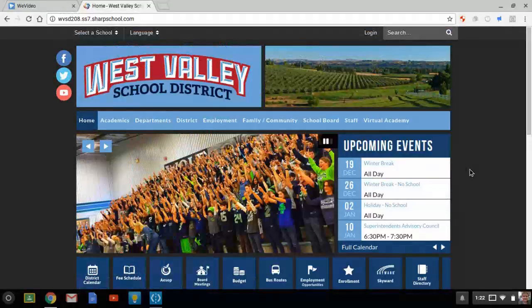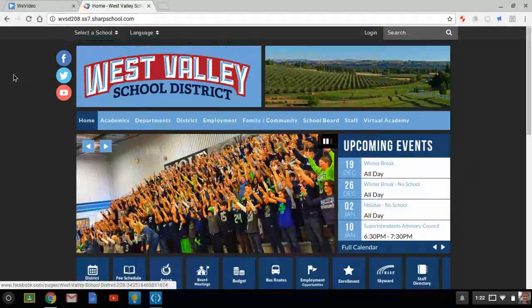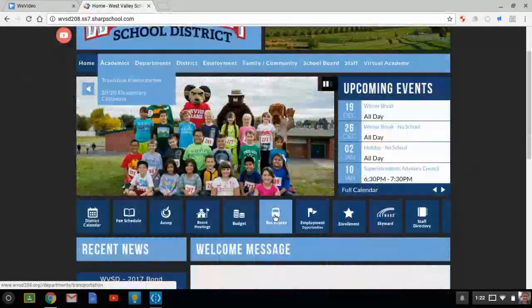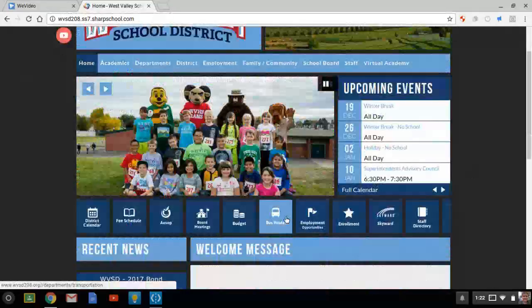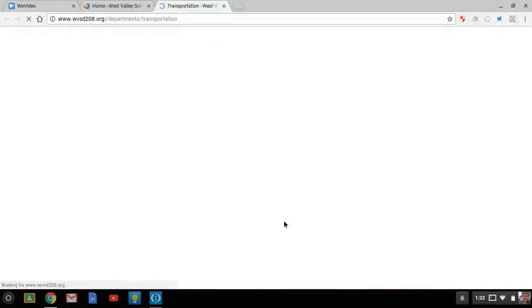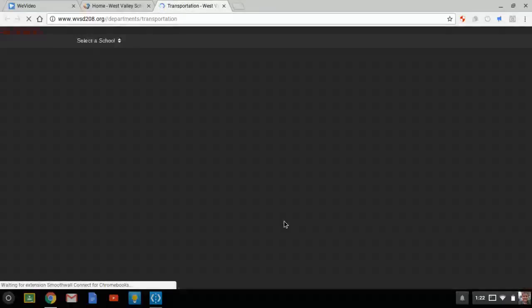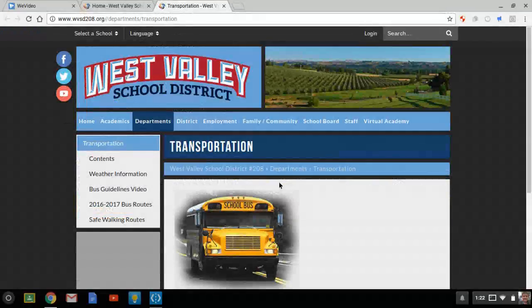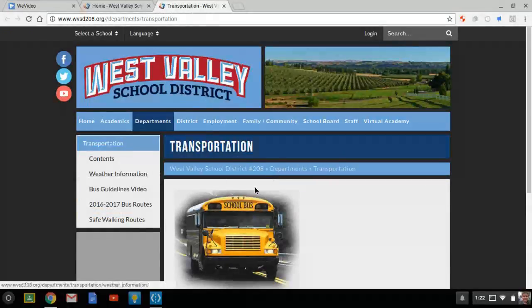First of all, we are going to go to wvsd20a.ss7.sharpschool.com. You should see a little bus route button — you are going to click that and wait for it to load.